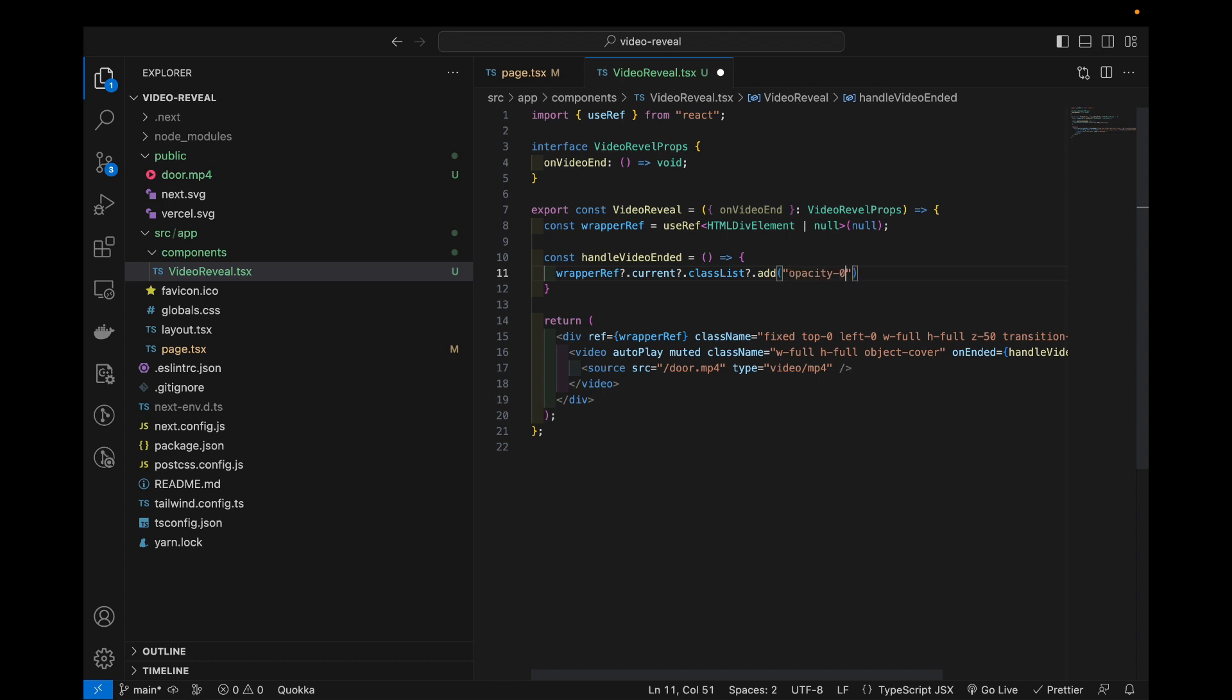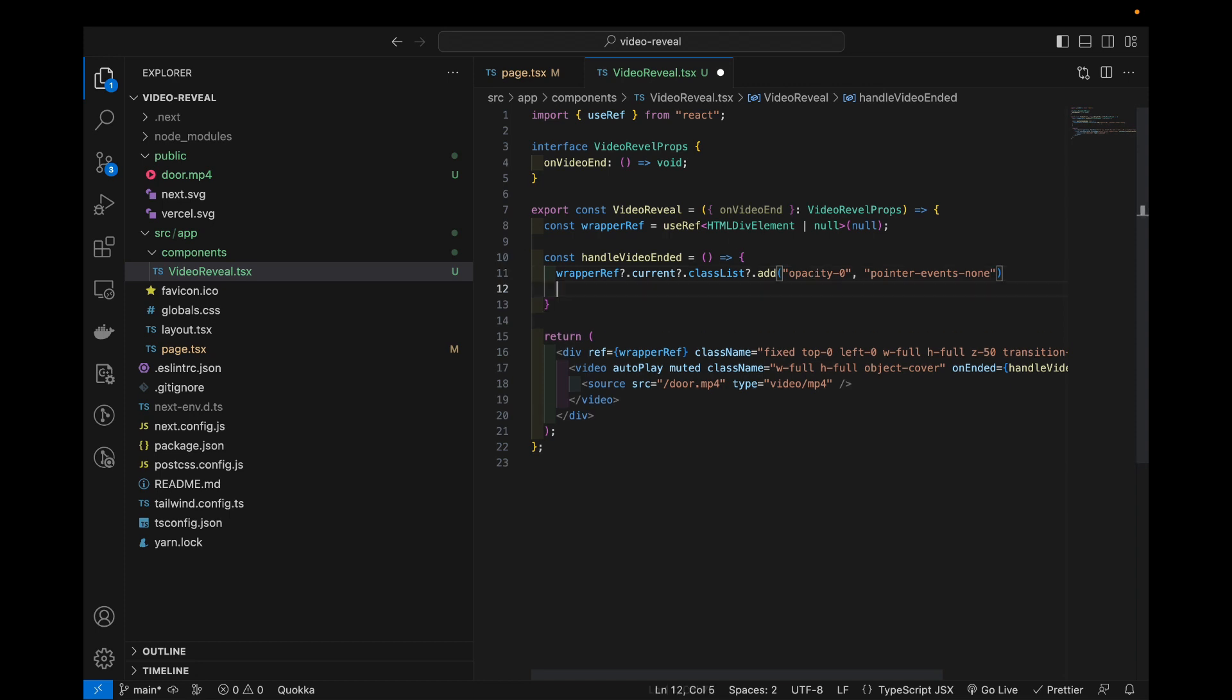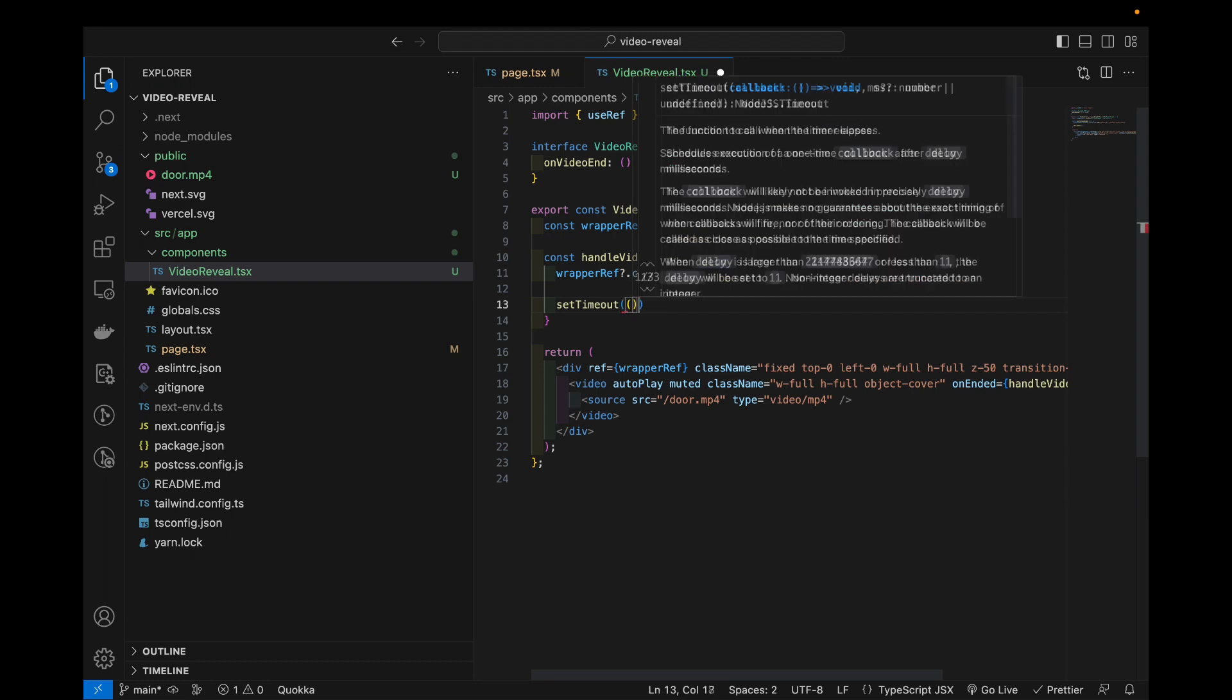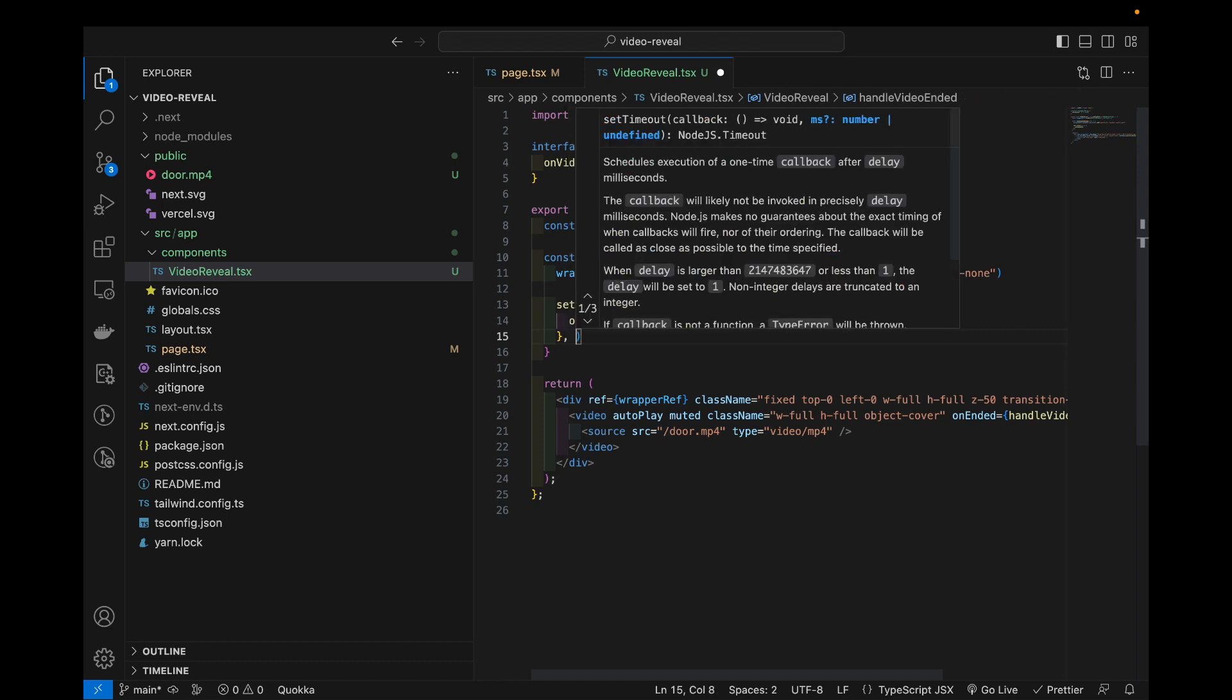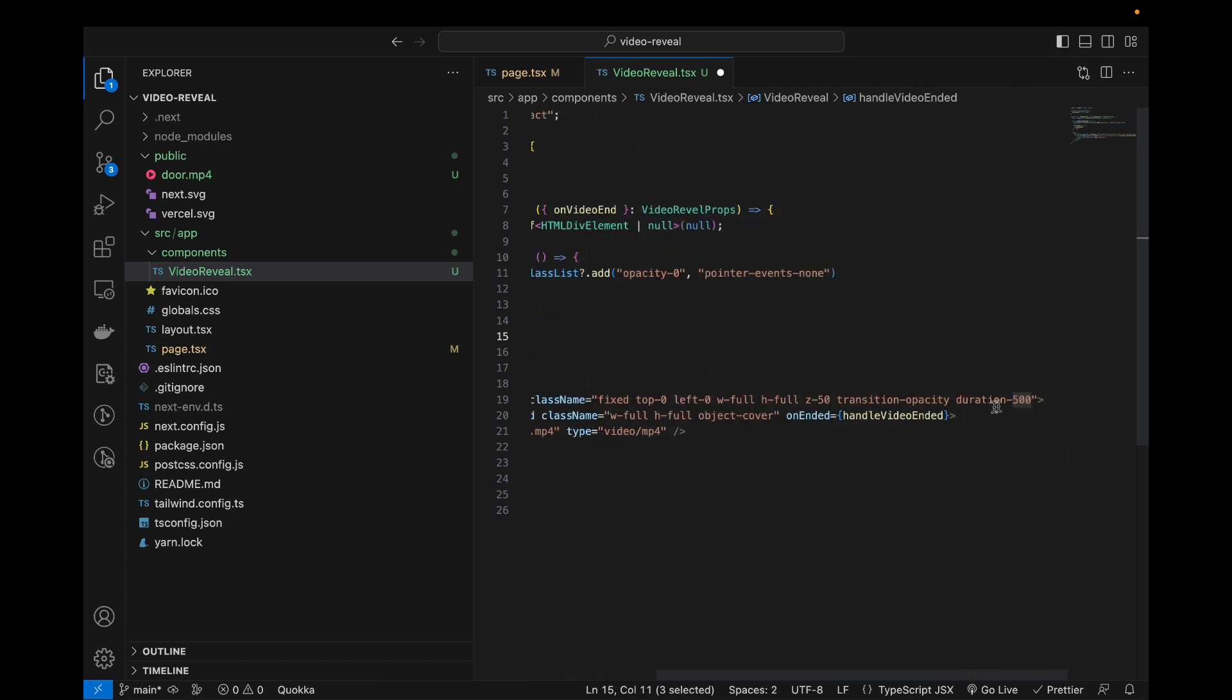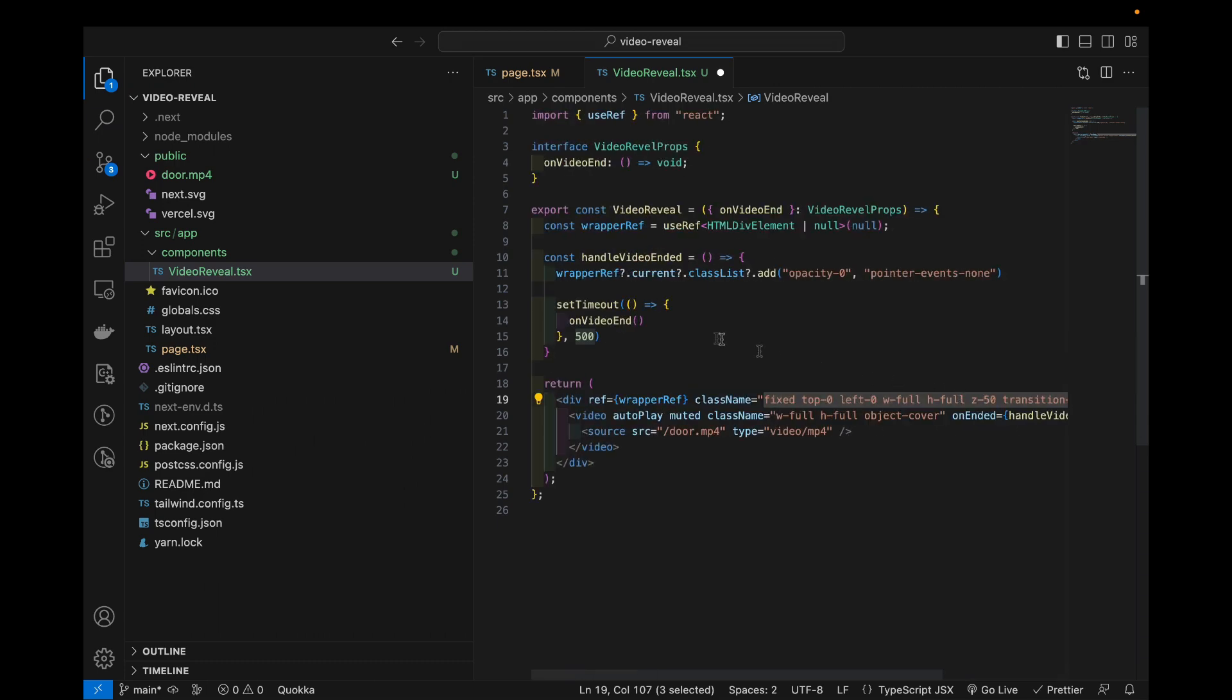And I also want to disable any events when it's transitioning because right now users might be clicking on it or anything so we don't want that. And I will just add a timeout to call the video end and I set it to 500 millisecond. If you look at here I set this to 500 milliseconds too, so once the transition is done that's when our component will be unmounted.